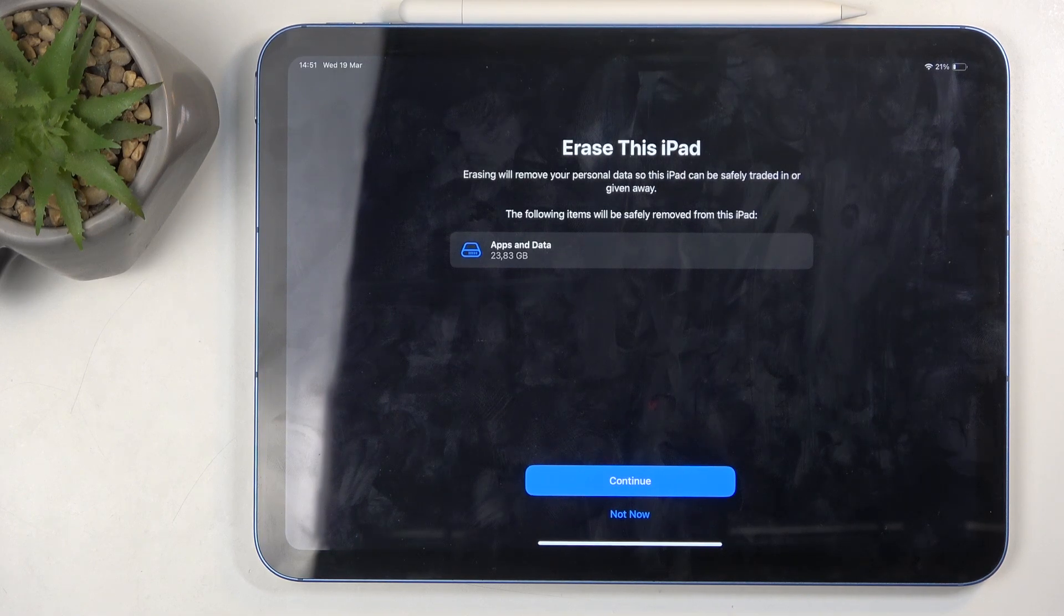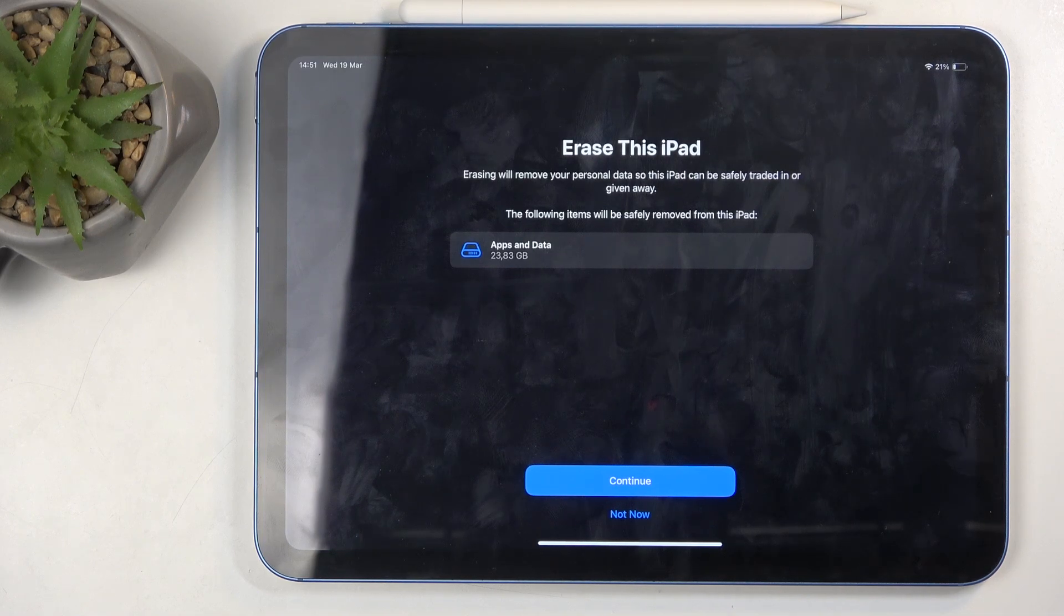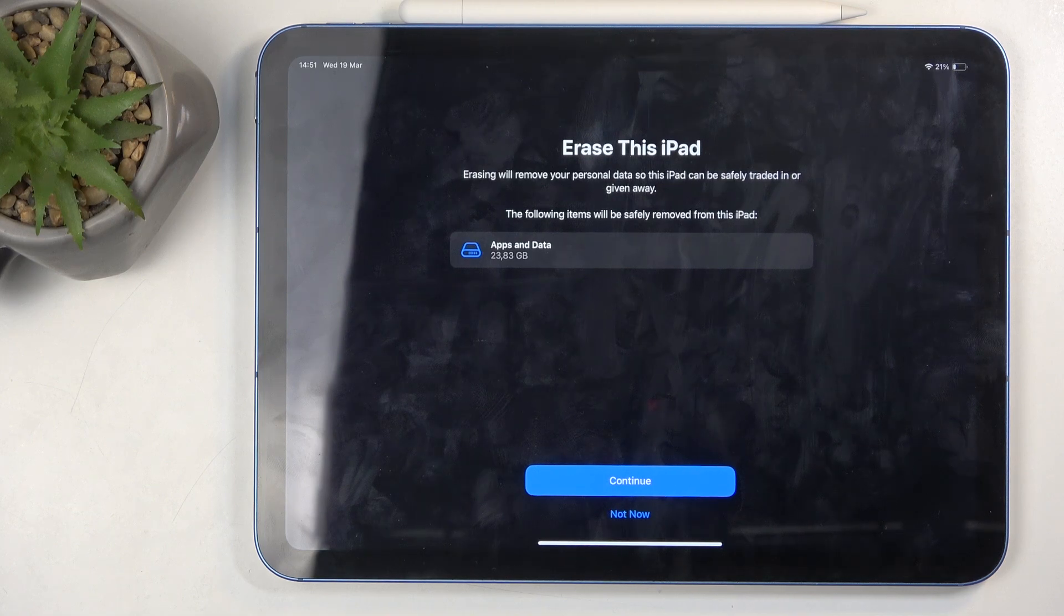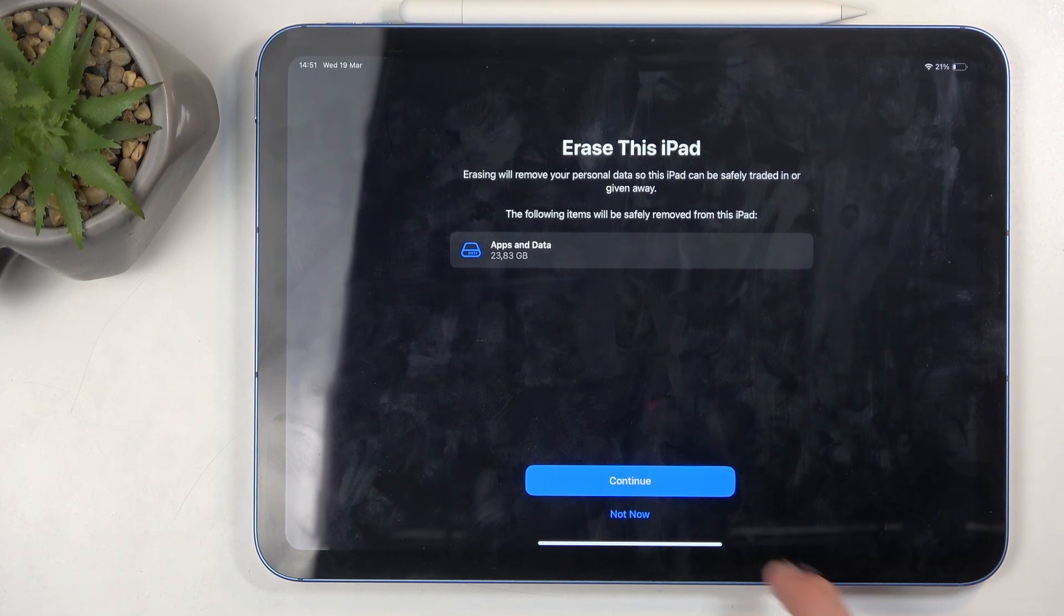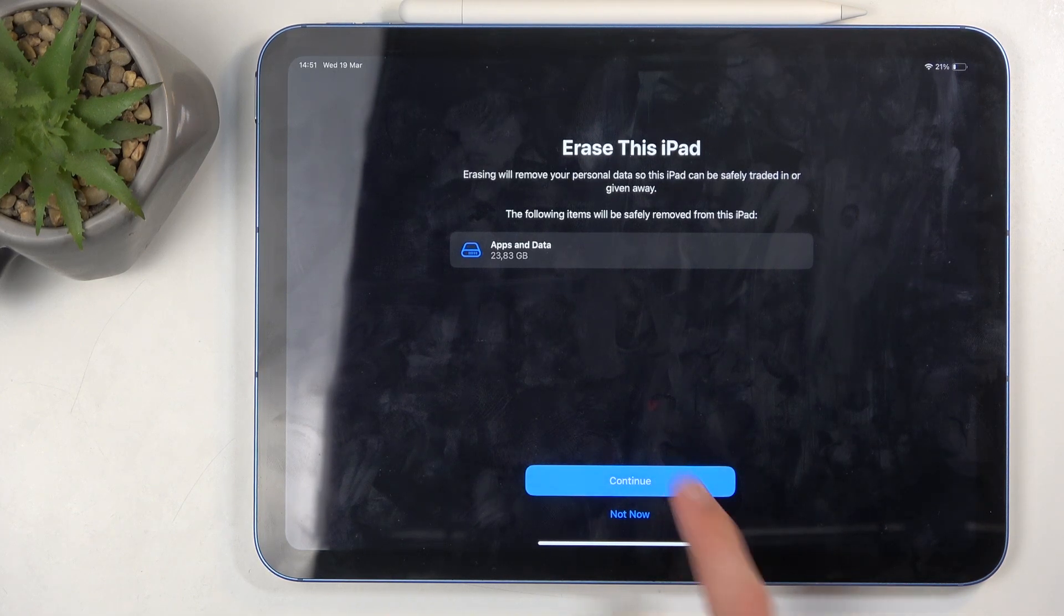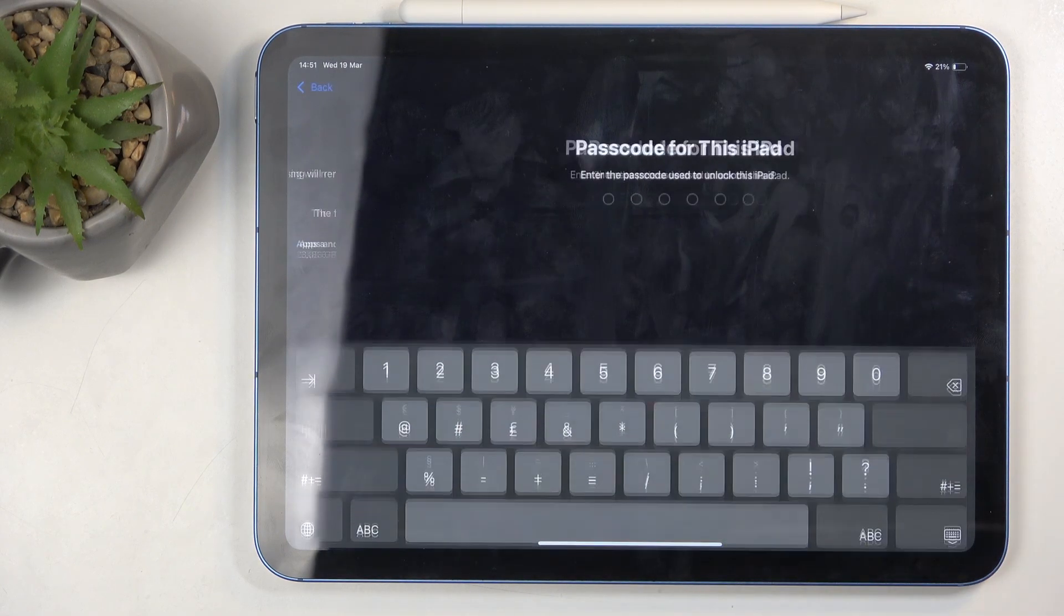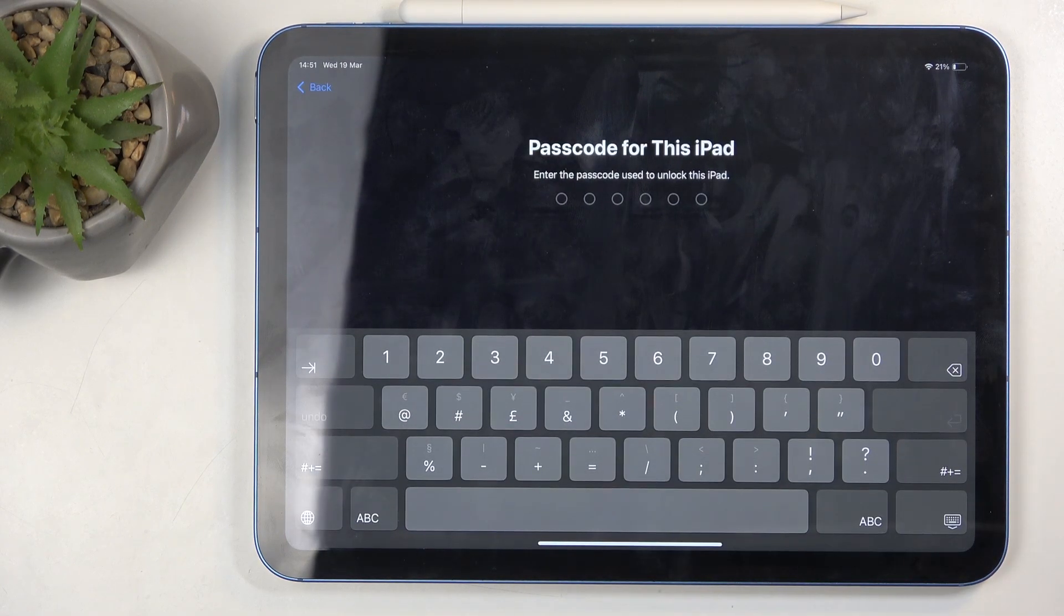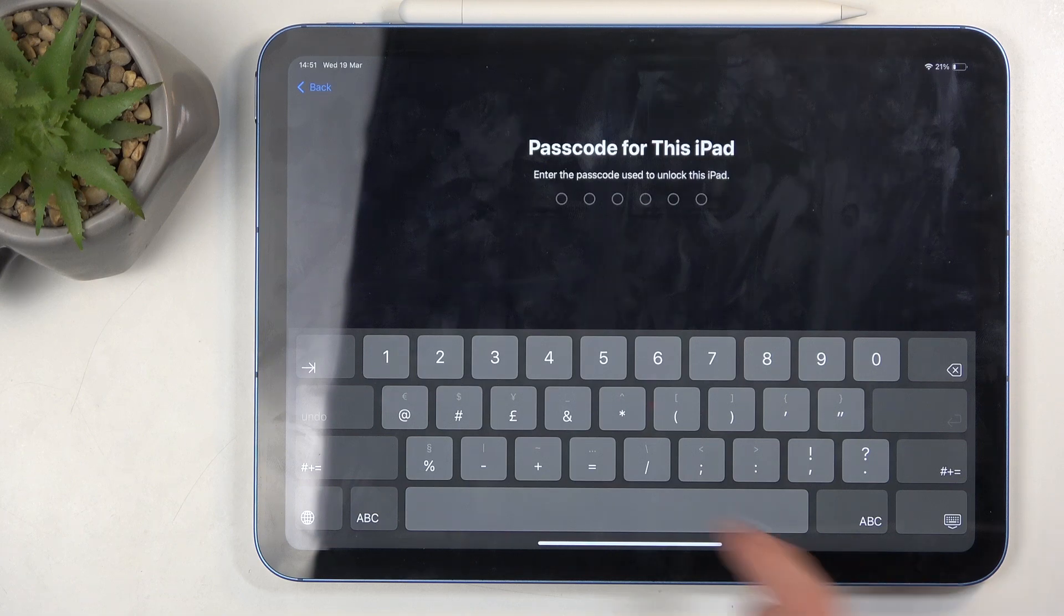Here it tells me that's going to be about 23, almost 24 gigabytes of data. So I'm going to select continue, then erase iPad. I do need to also confirm my screen lock.